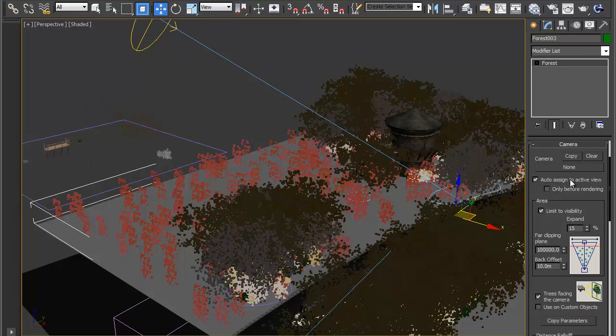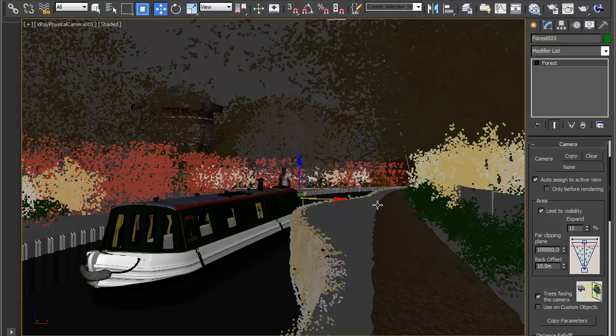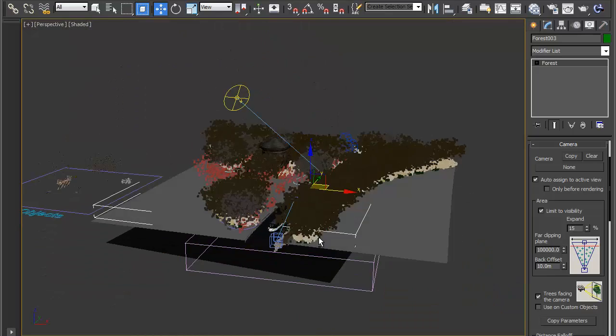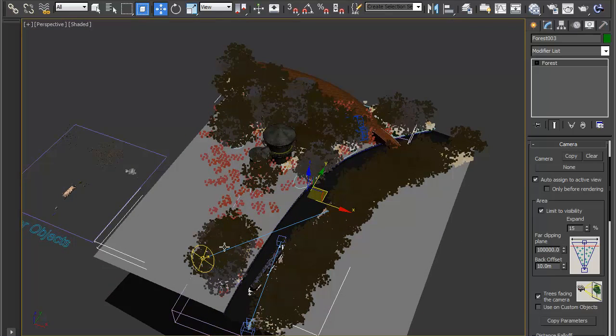It should auto assign it to the active view which might work if I switch to a camera. Let's try it and then back again. So now you can see now I've used that camera it's automatically updated itself so that the scatter uses that particular camera.